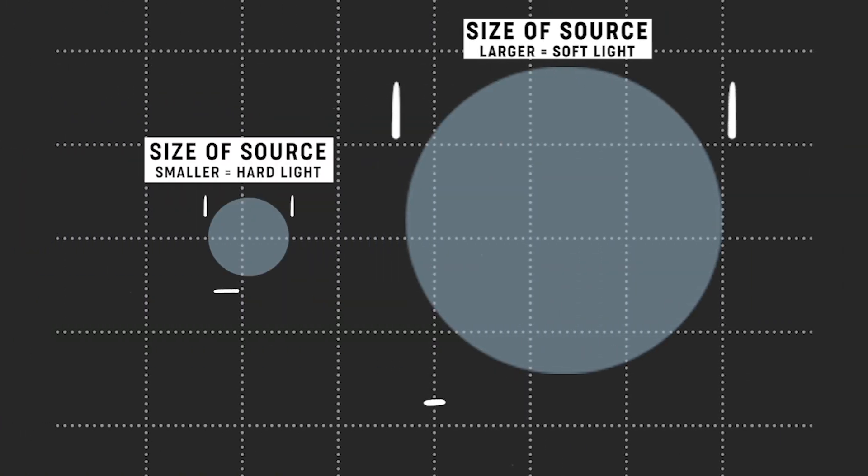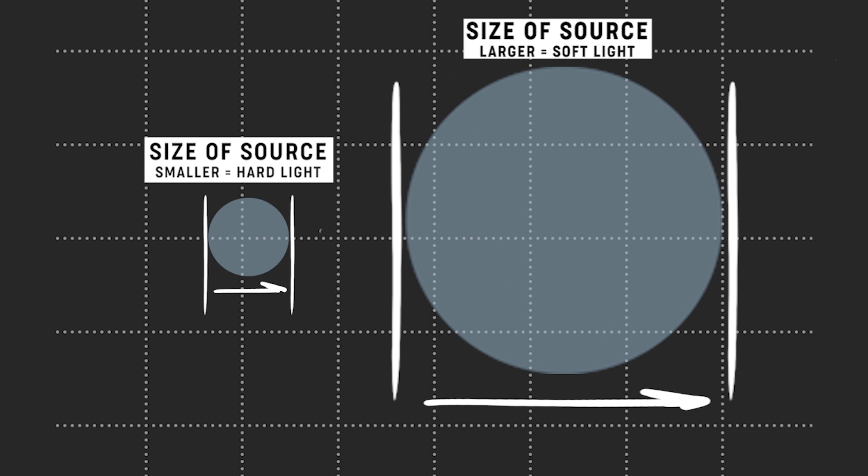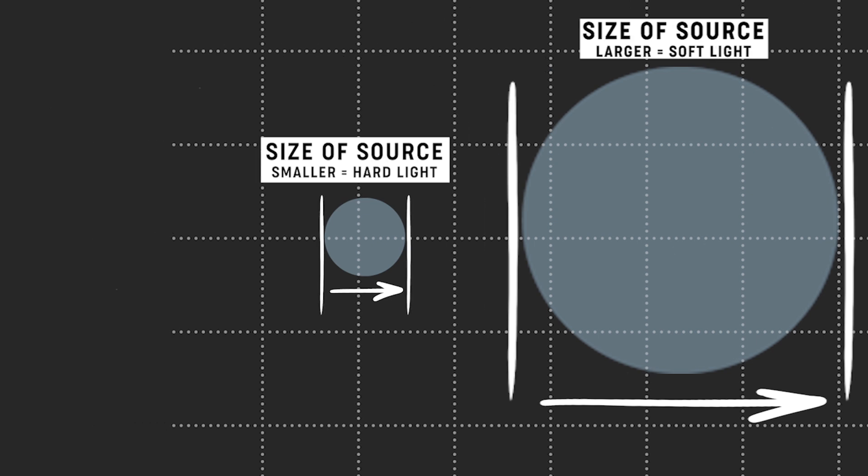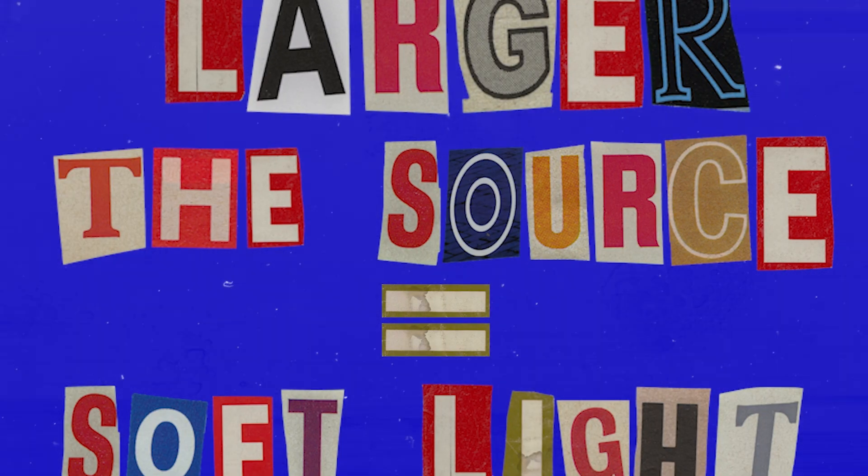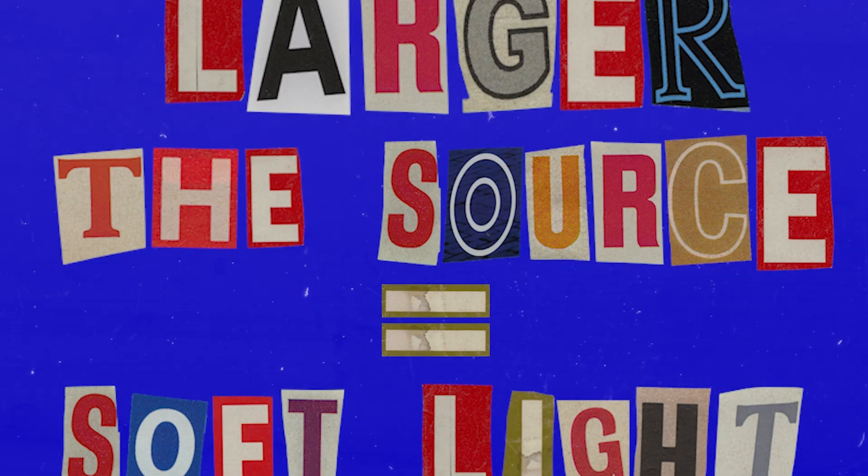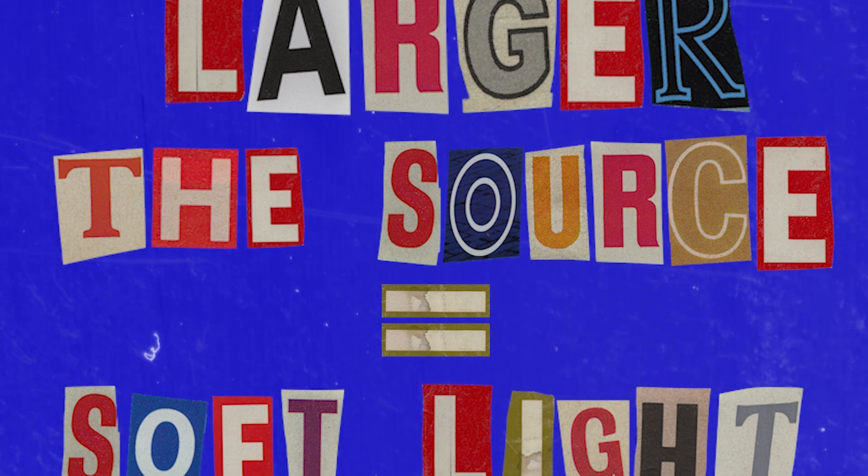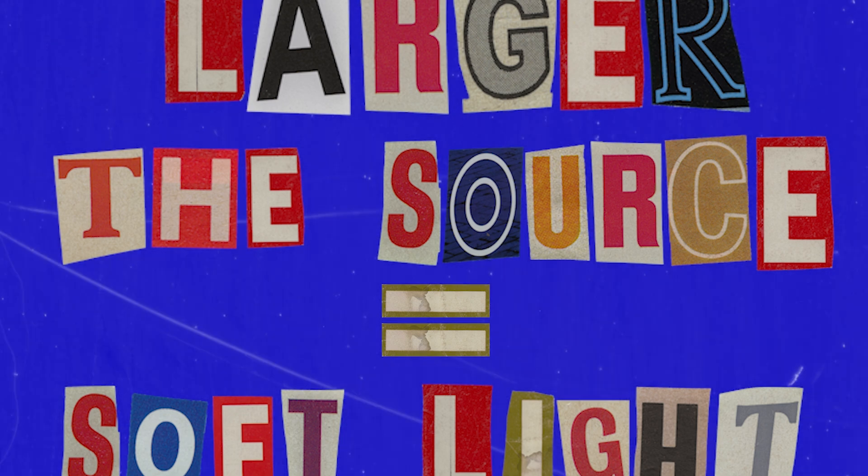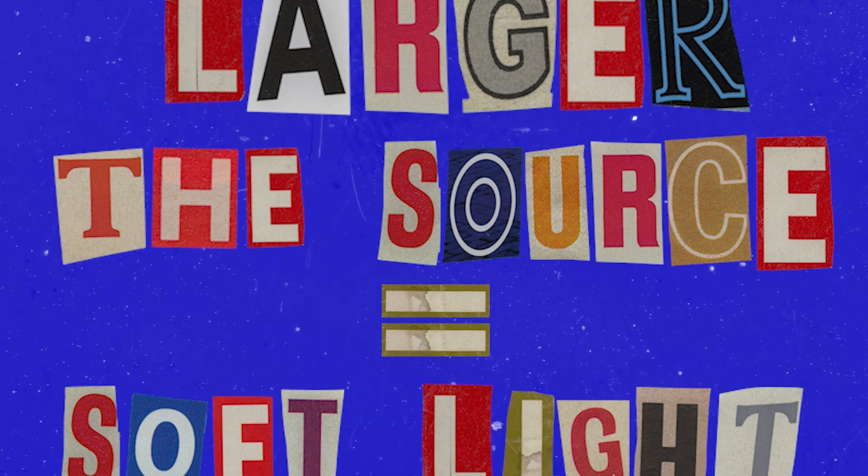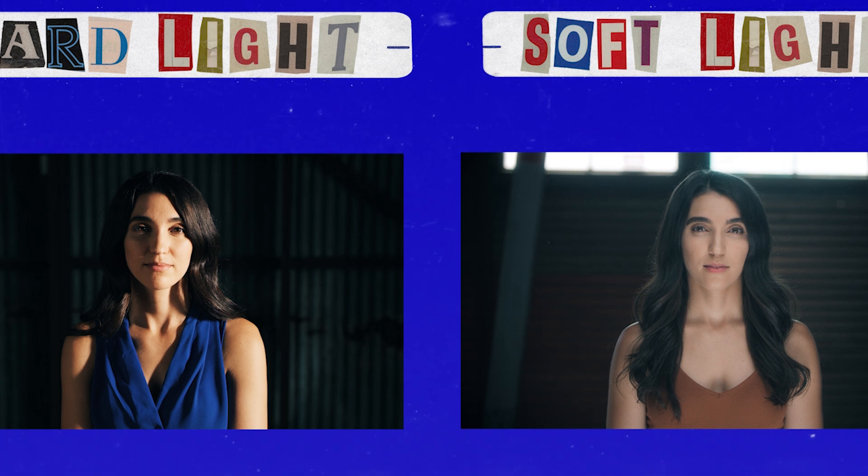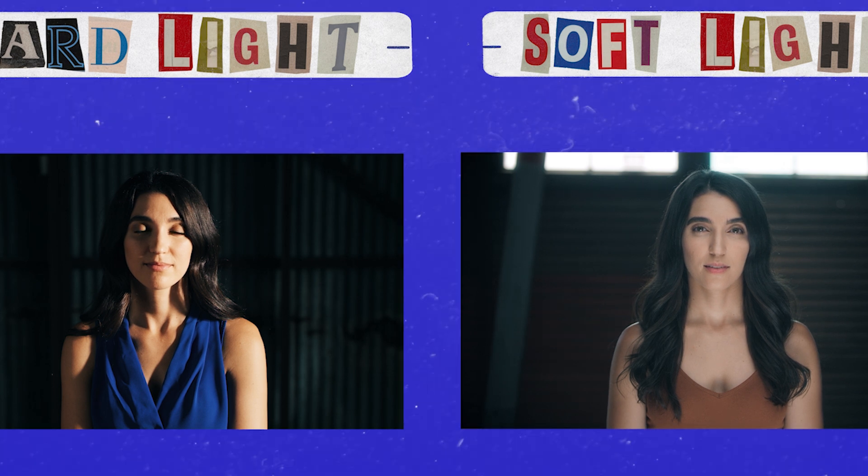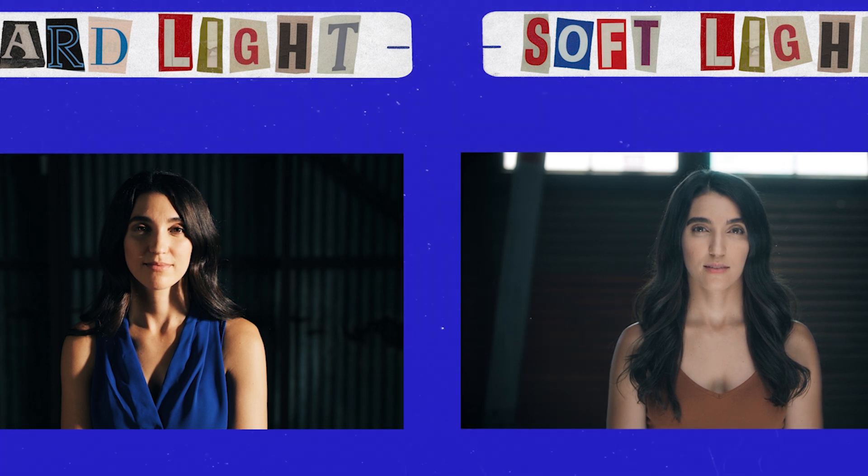Something to consider as well is making your source as large as possible. We've touched on soft light earlier in this course in previous lectures, and essentially by making your source larger, it'll appear softer on your subject. And since this is beauty lighting, softer lighting is going to make your subject just look better.